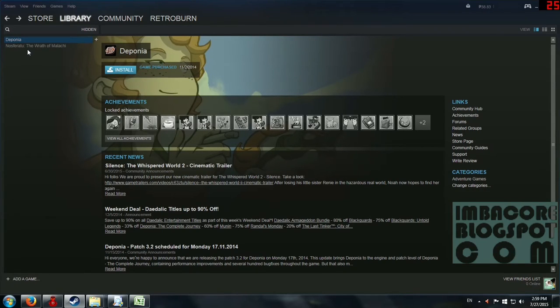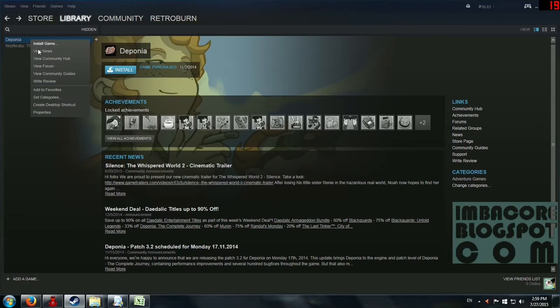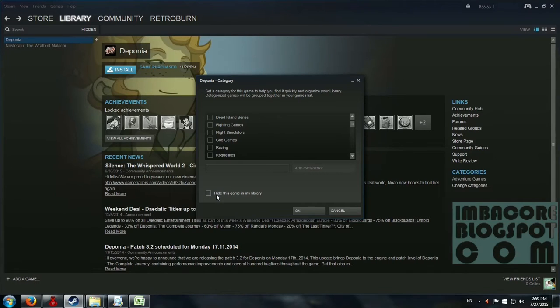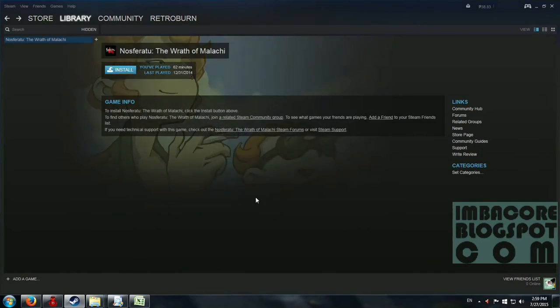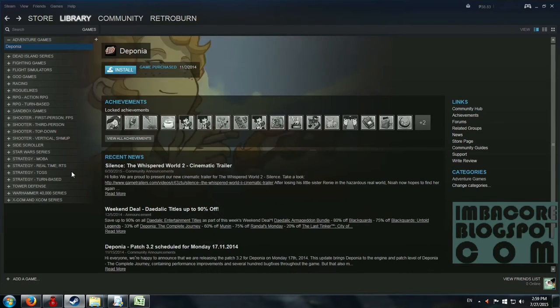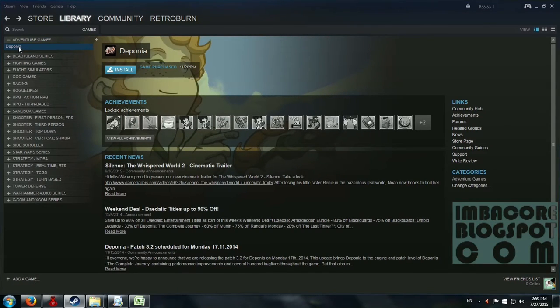So I got Nosferatu from a freeware promo and I didn't like it so I just put it here. But anyway, for Deponia, we're going to add that back and so we just unclick this thing here and then we go back to our game menu and it's right there. So that's pretty simple.